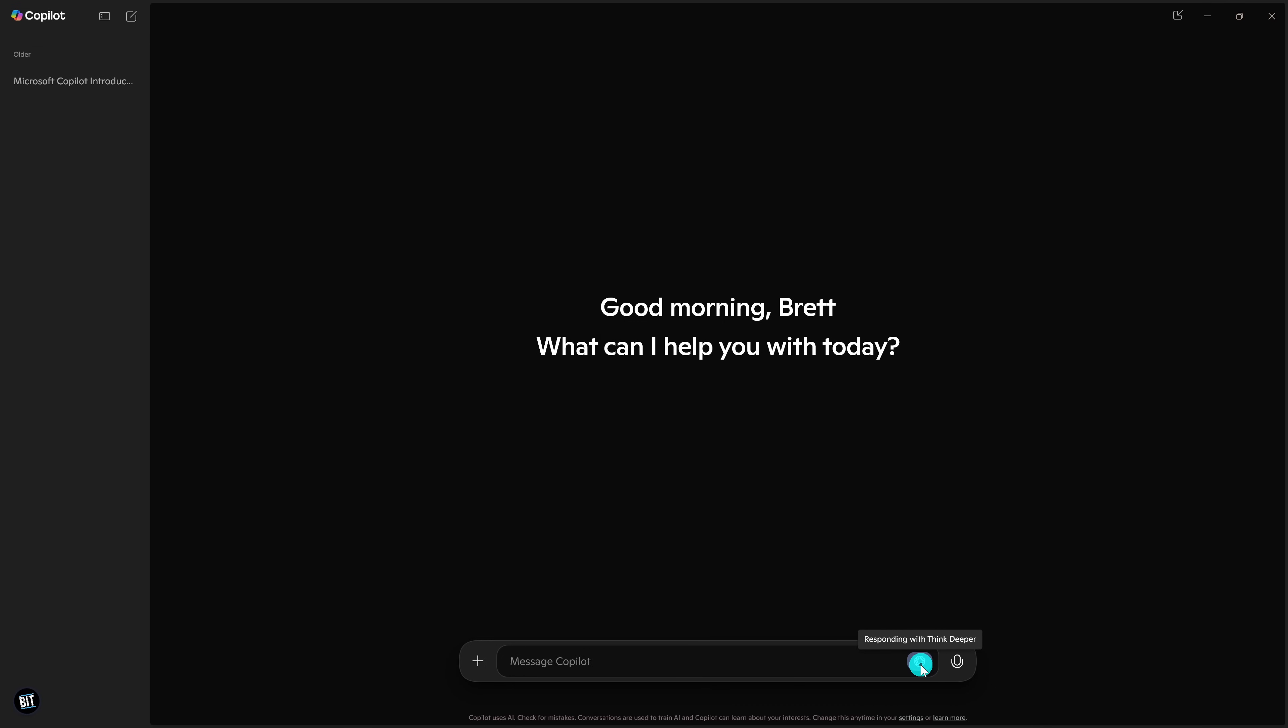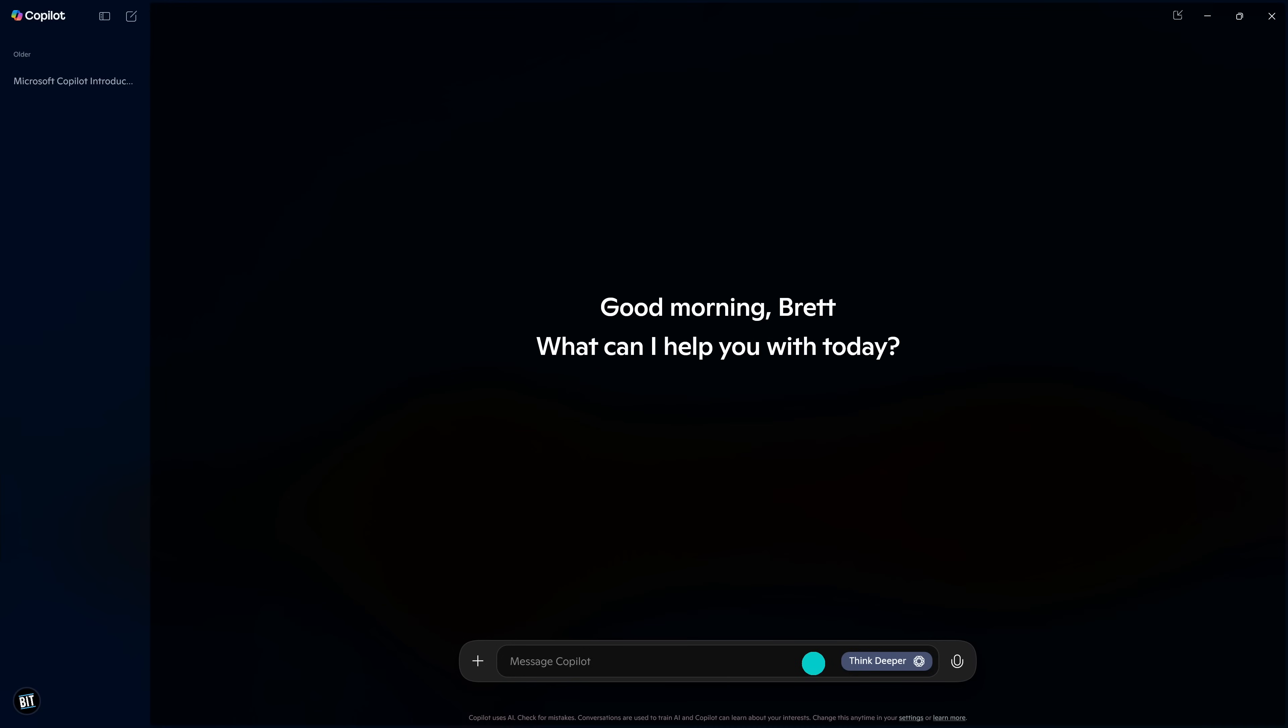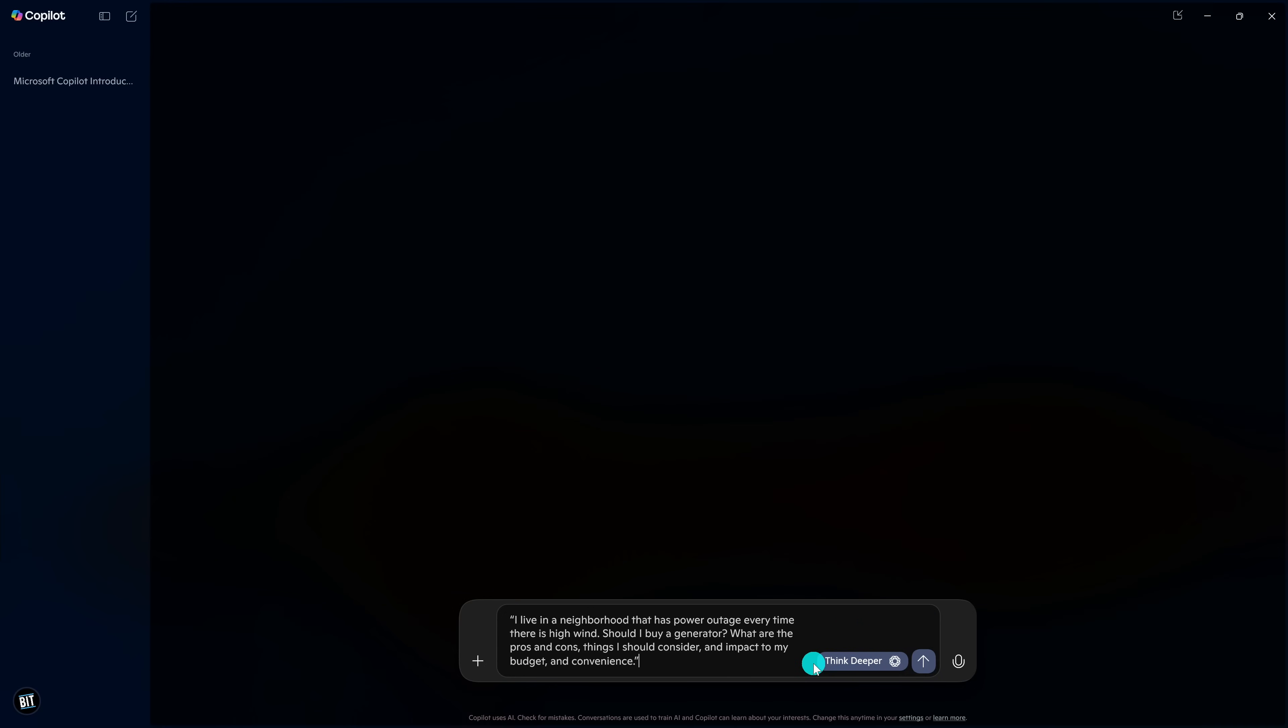Here's an example. Click the Think Deeper button and enter your prompt. Then click on the Submit Message button.